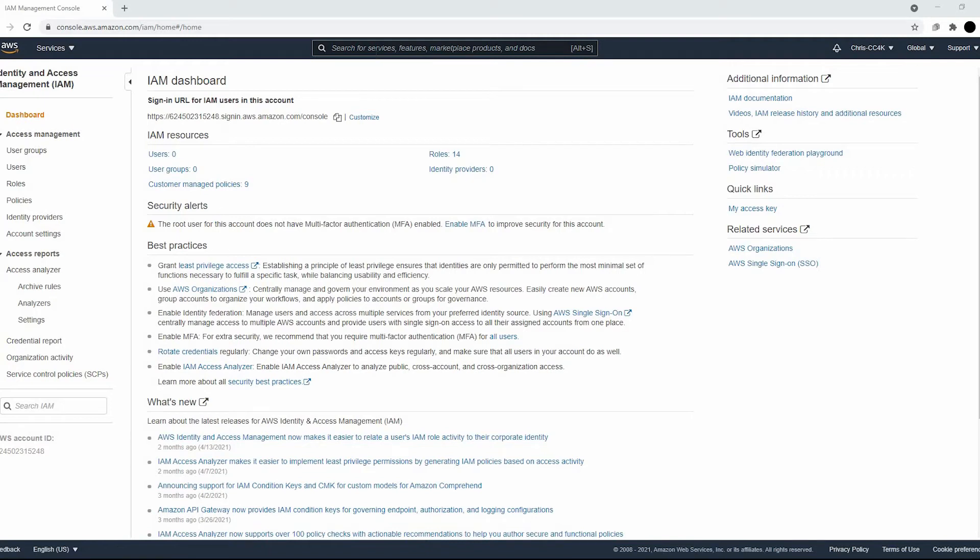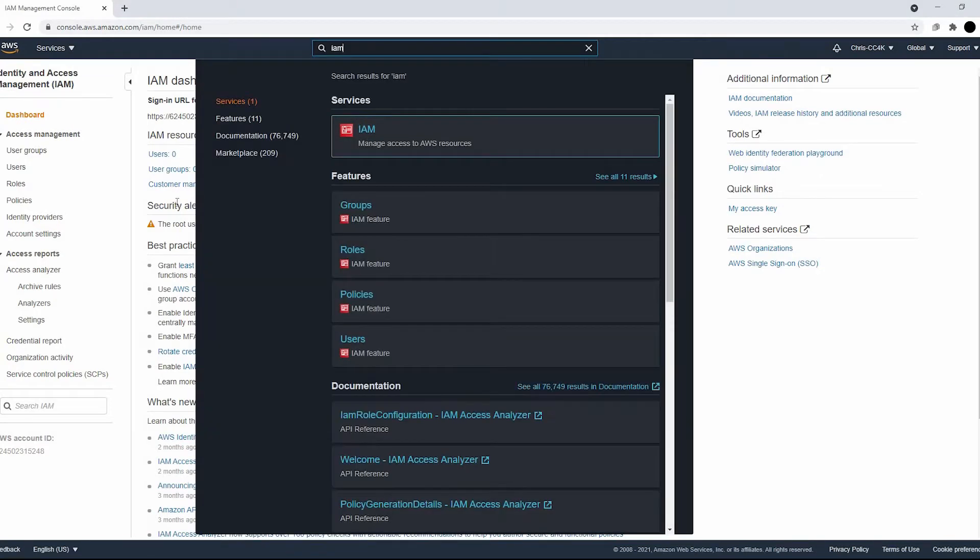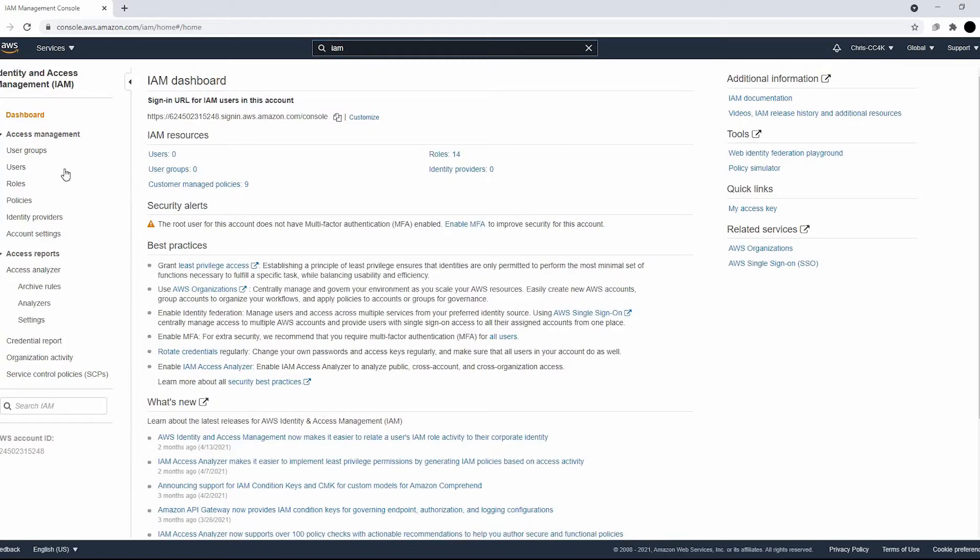Hi, this is Chris with Cloud Computing for Kids. Today we're going to be looking at how to create a code commit repository.